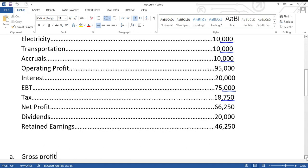The income statement has various users. It is used to measure and compare the performance of a business over time — both by comparing the business with itself over time and with other businesses. It can also compare actual profit against expected profit. Bankers use this statement to decide whether to lend money to the business, and investors use it to decide whether to invest in the business.